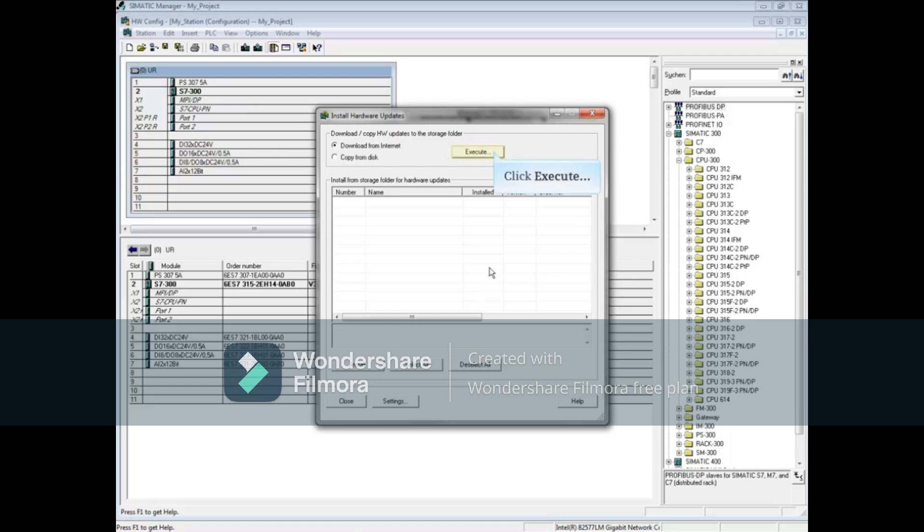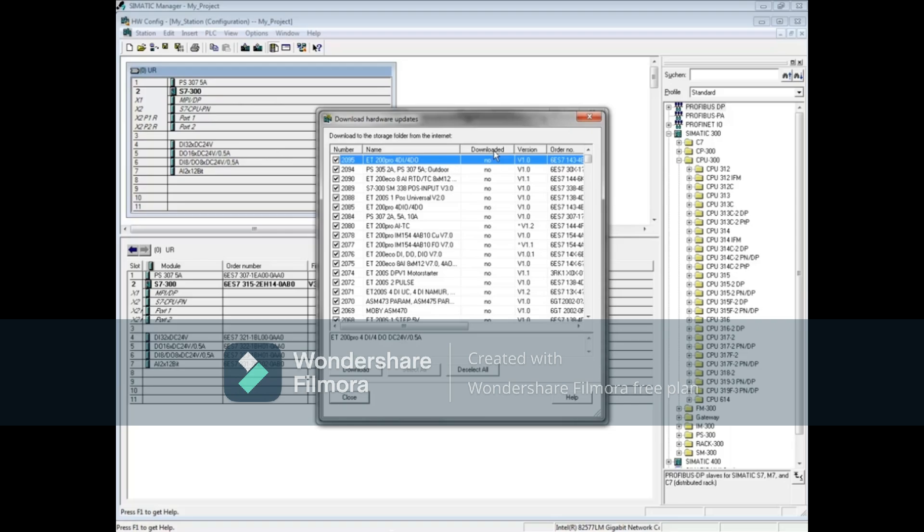Click the Execute button. If updates are available, they will show in the list. Uncheck any that you do not wish to download.